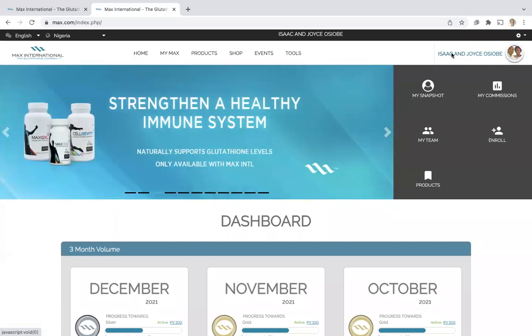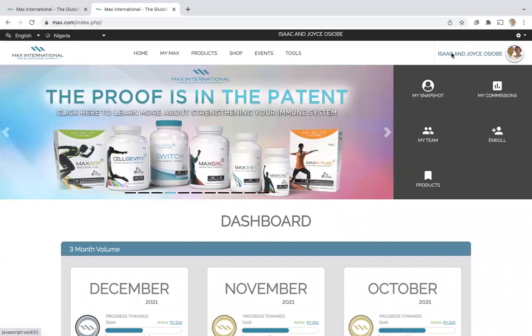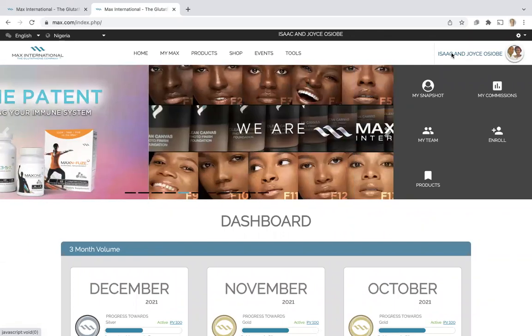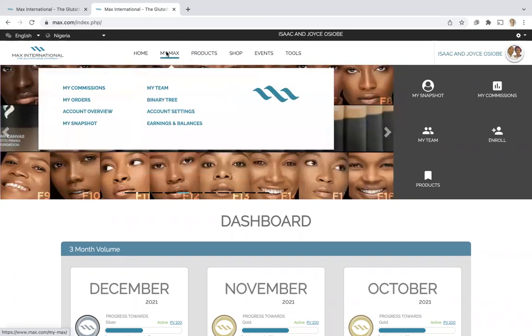So if somebody is wondering how much did I make over the last year or how much did I make last month, you can check My Earnings and this is reflecting what is actually paid to you.